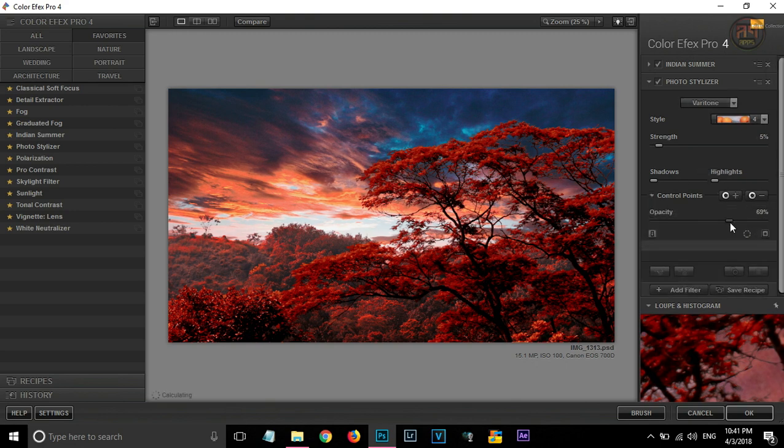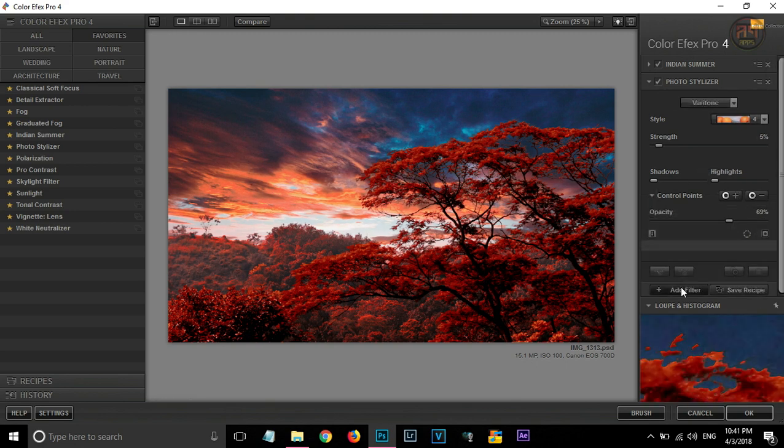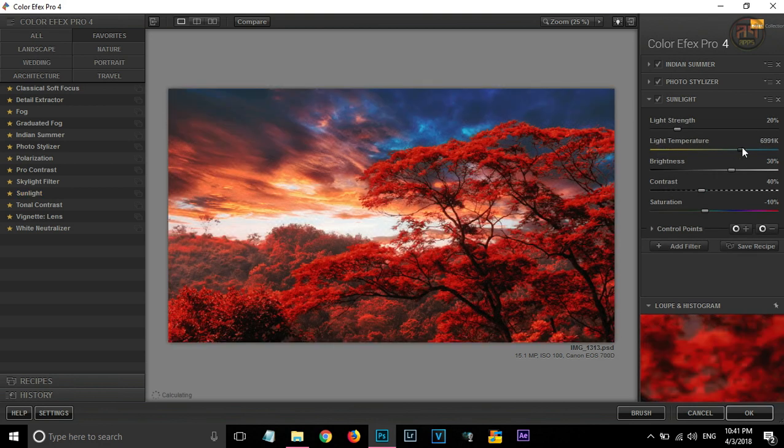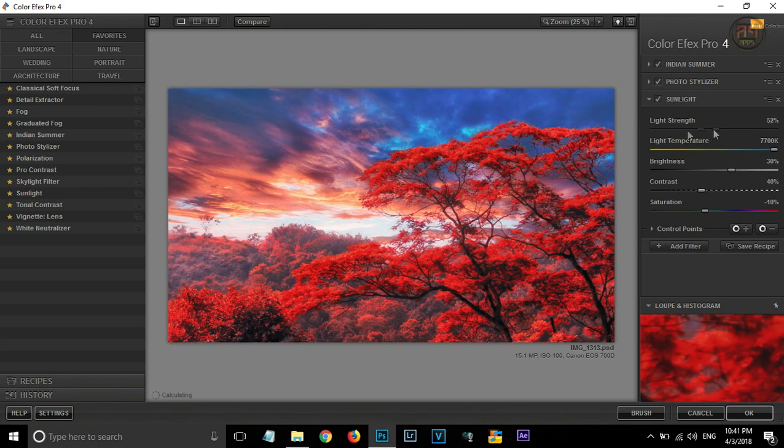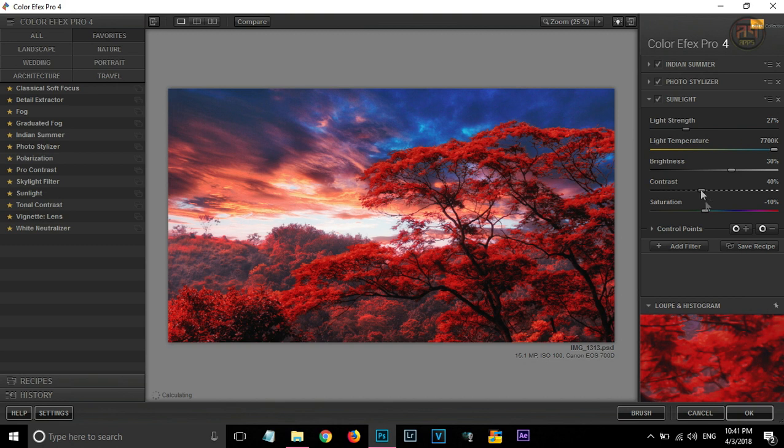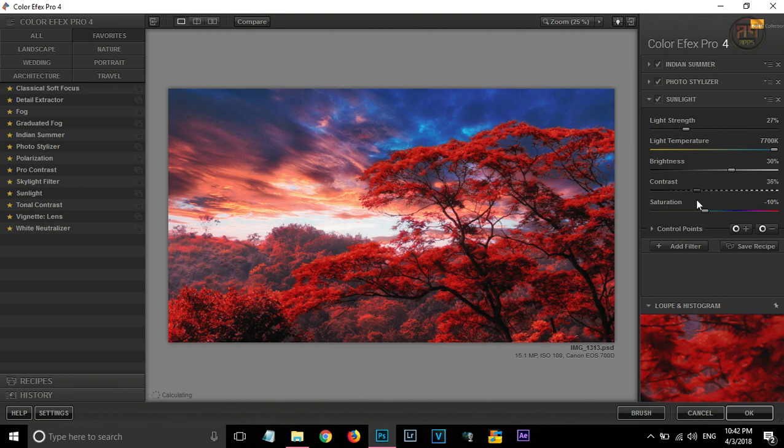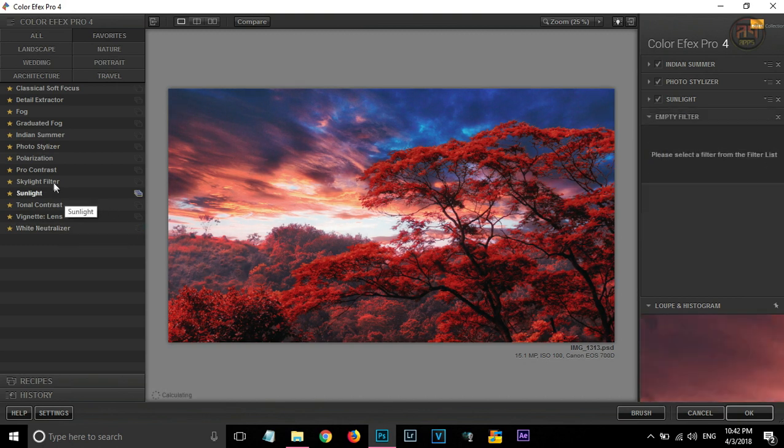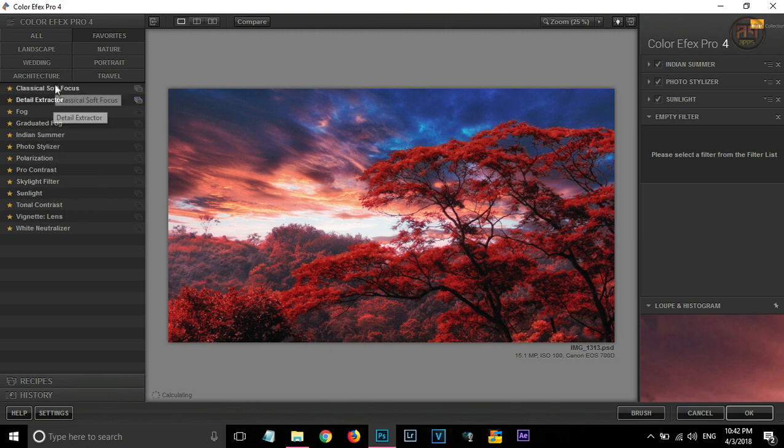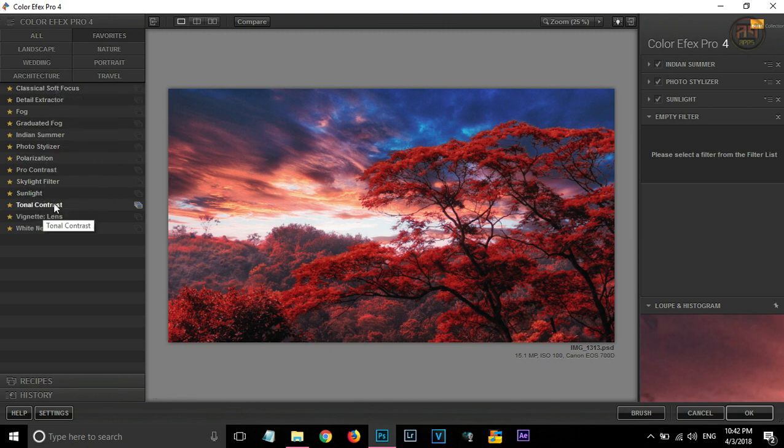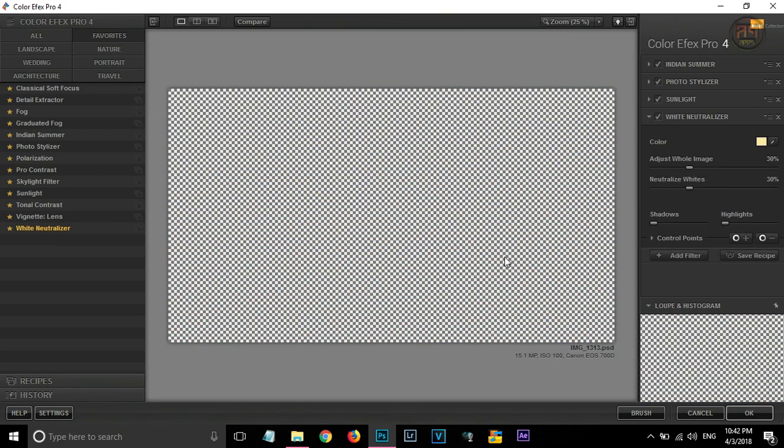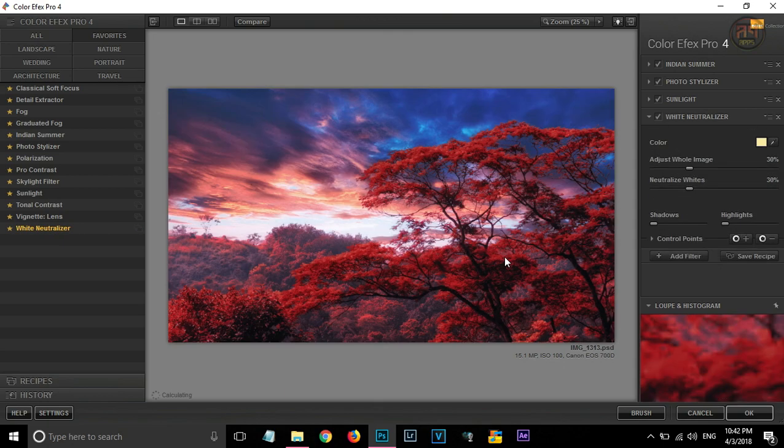Reducing some opacity. And giving some sunlight effect. And also giving some white neutralizer. And that's it. Click on OK.